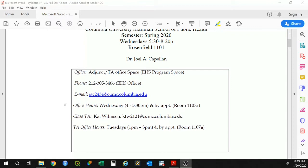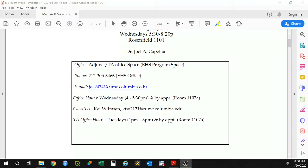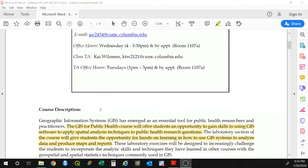Of course, if you cannot make that, then email me and we'll find a way to meet either at another time, another day, or perhaps through the phone. The class TA is going to be Kai. You'll find his information also in the syllabus, and his office hours are Tuesdays from 1 p.m. to 3 p.m. or by appointment, all in room 1107A.